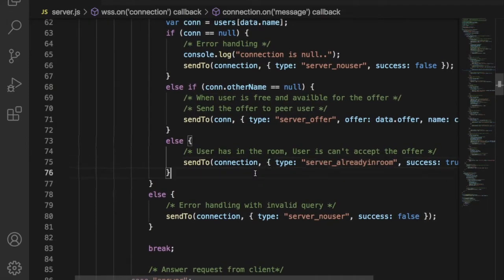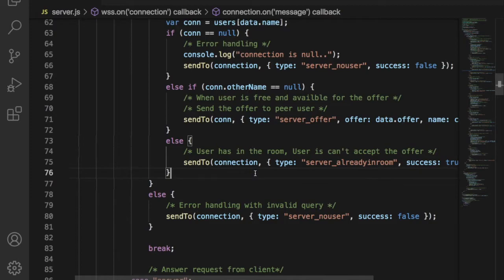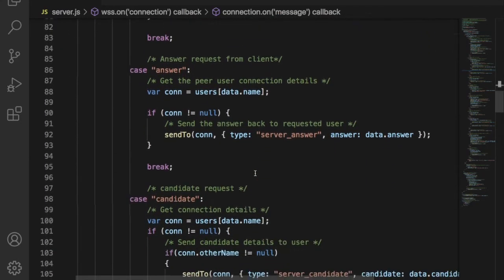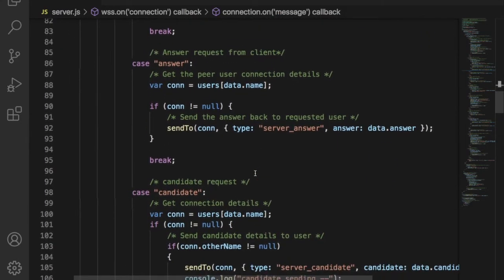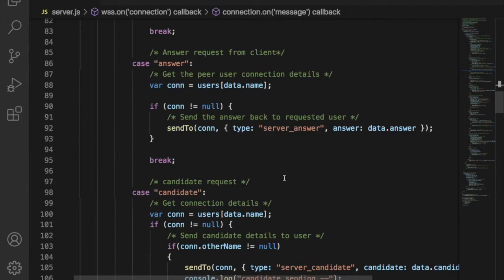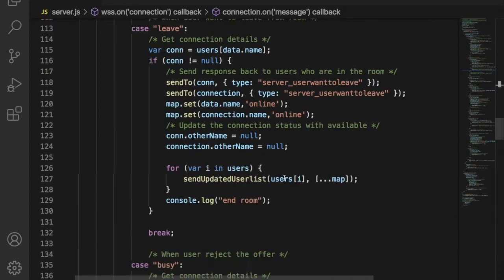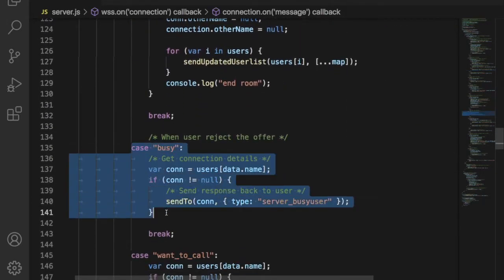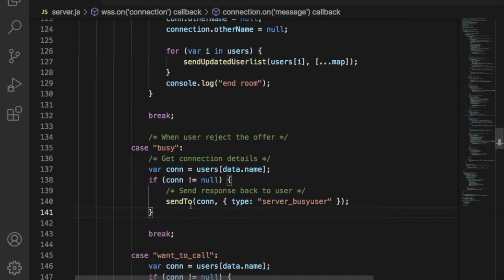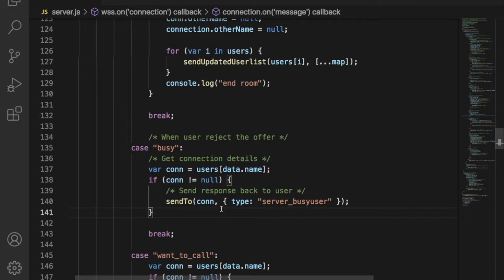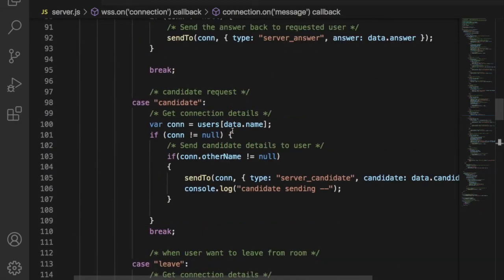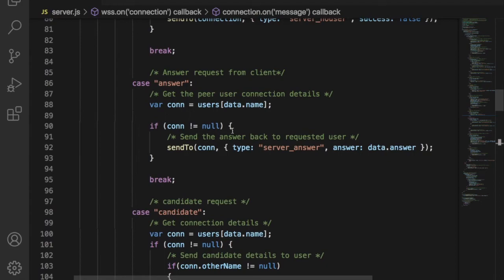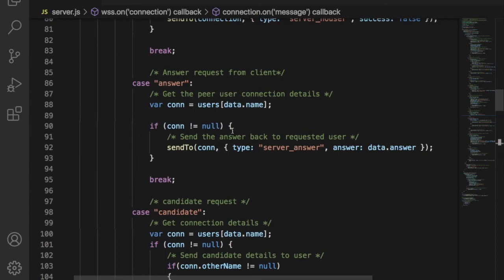There are three scenarios that will happen when user requests a room. Either user can accept the offer by answering, or user can reject the offer. If the type field is busy, that means the requested user has rejected the call. So server needs to reply to that offer by sending the message as peer has rejected the offer and he is busy.